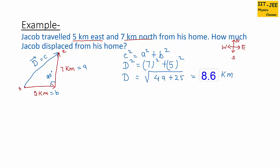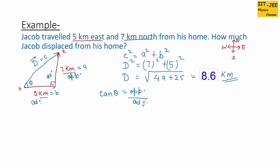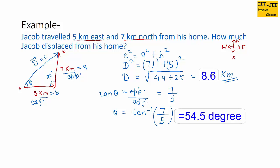So 8.6 kilometers is the magnitude of this displacement vector. Next, we have to find angle theta, the direction of the displacement vector. Using tan: tan θ = opposite / adjacent = 7 / 5, so θ = tan⁻¹(7/5) = 54.5 degrees. Therefore, Jacob displaced 8.6 kilometers at 54.5 degrees from his home.